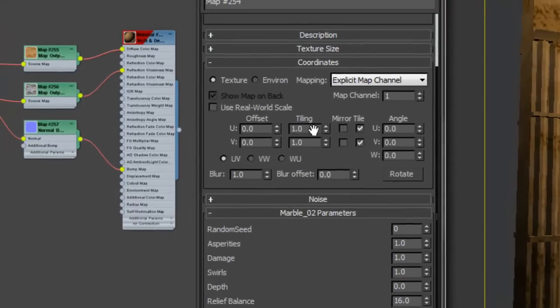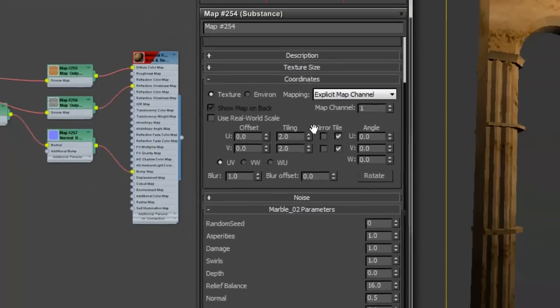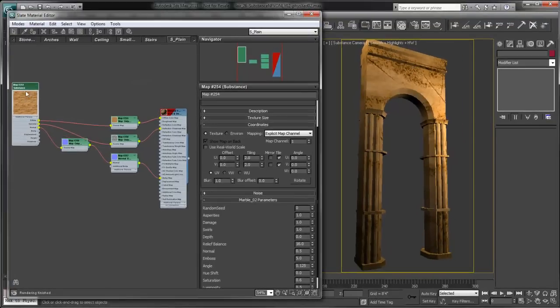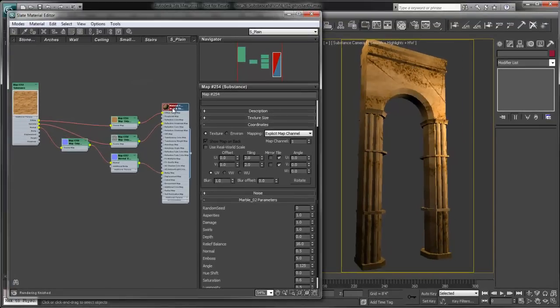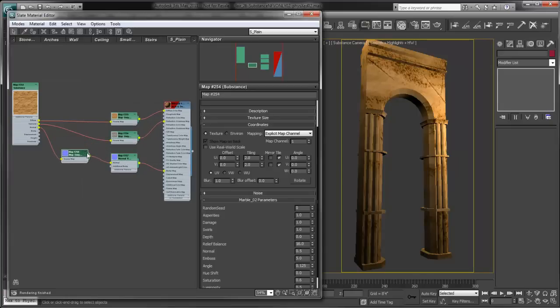We also have the ability to do some basic tiling. We'll just add in a tile of two here, and you can see that the texture automatically updates within the scene. Just from one substance we're able to populate several map slots on one material for quick and versatile editing of our materials.